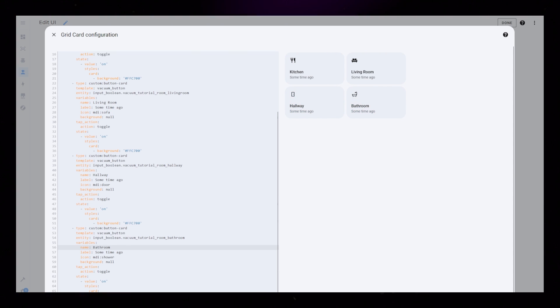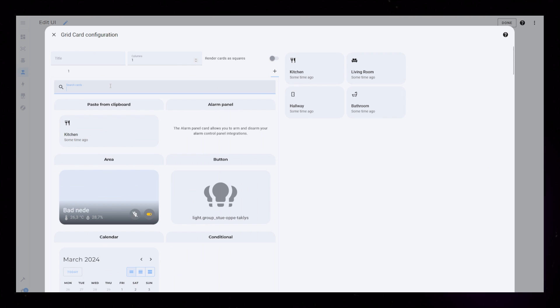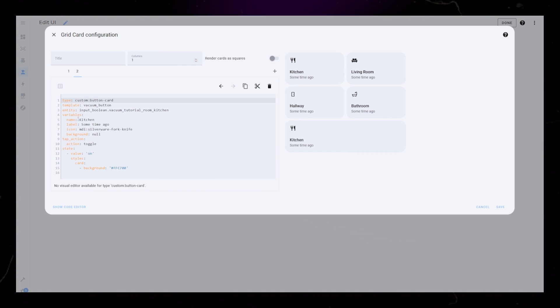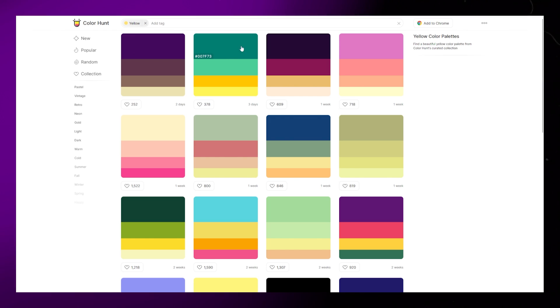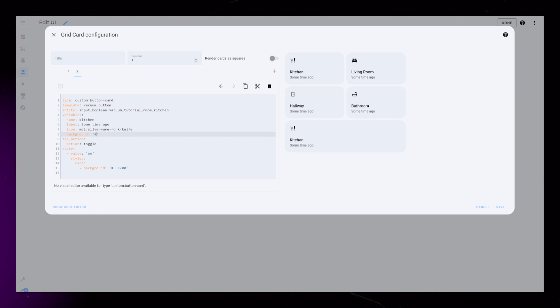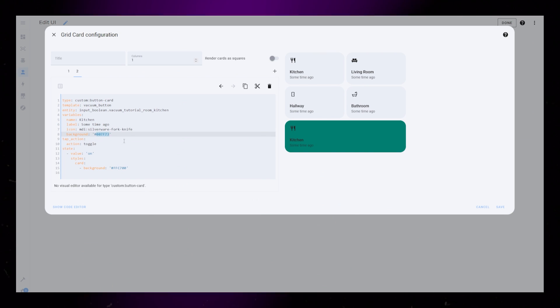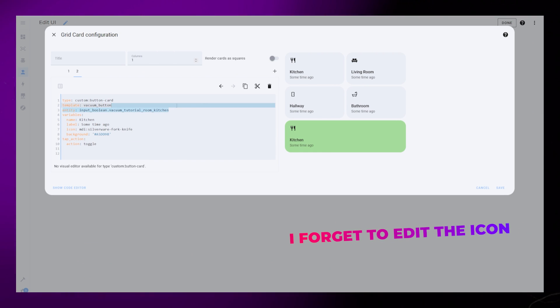Then lastly I will add a start button. This is the same as the other ones, but I will add it to the one-column grid — this will make it stretch the whole width of the grid. I make this button green, and I remove the state styling and entity.